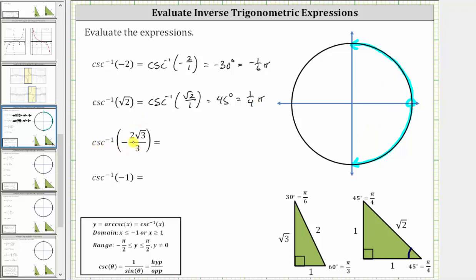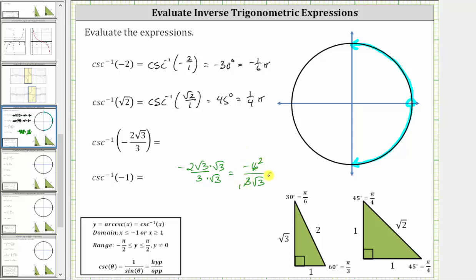Next, we have inverse cosecant of negative two square root three divided by three. Because of the square root of three, we will use the 30-60-90 reference triangle. To make the cosecant value easier to recognize, let's rationalize the numerator by multiplying numerator and denominator by square root of three. This gives negative two times three over three square root of three, which is negative six over three square root of three. Simplifying, since three and six share a common factor of three, this becomes negative two divided by square root of three.